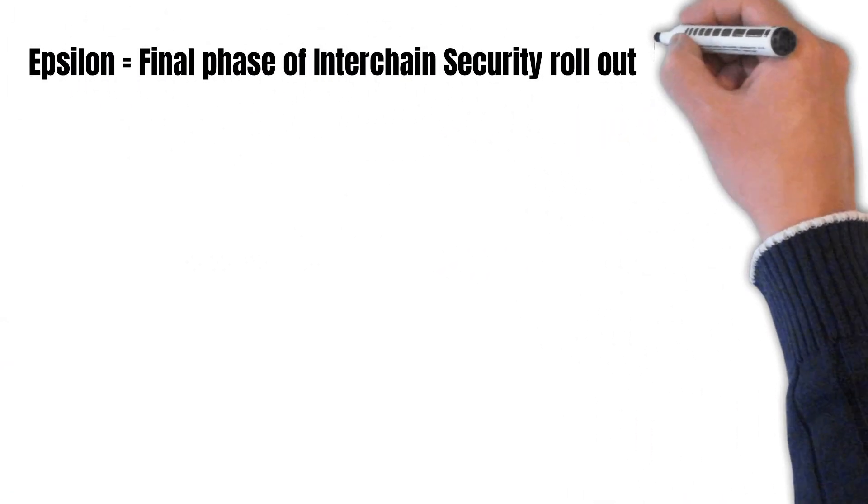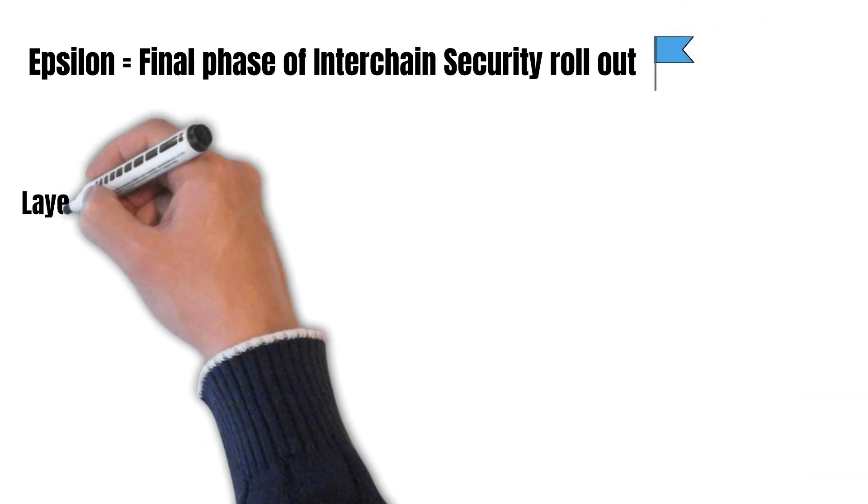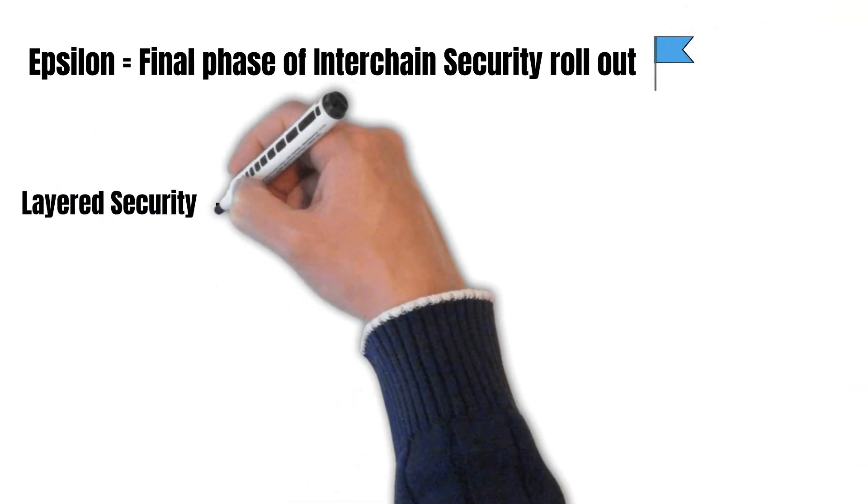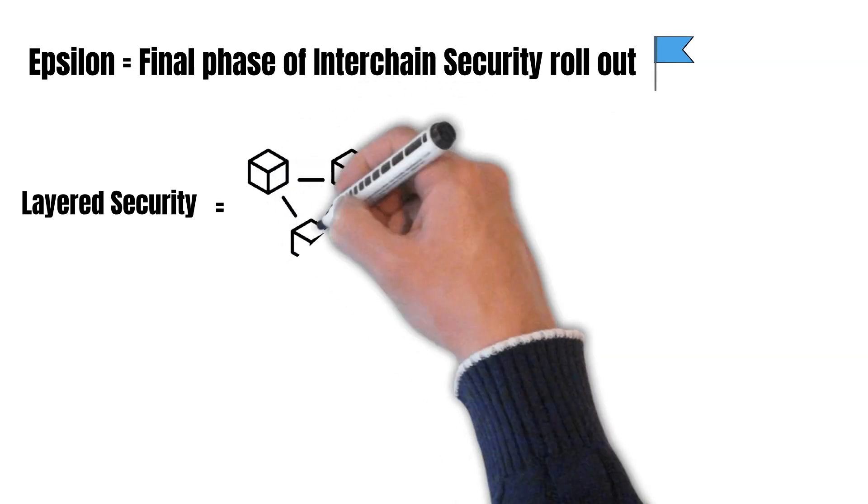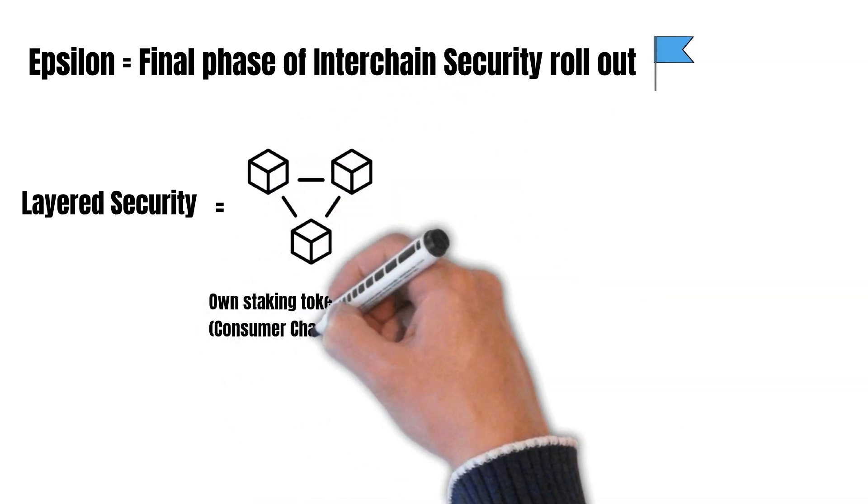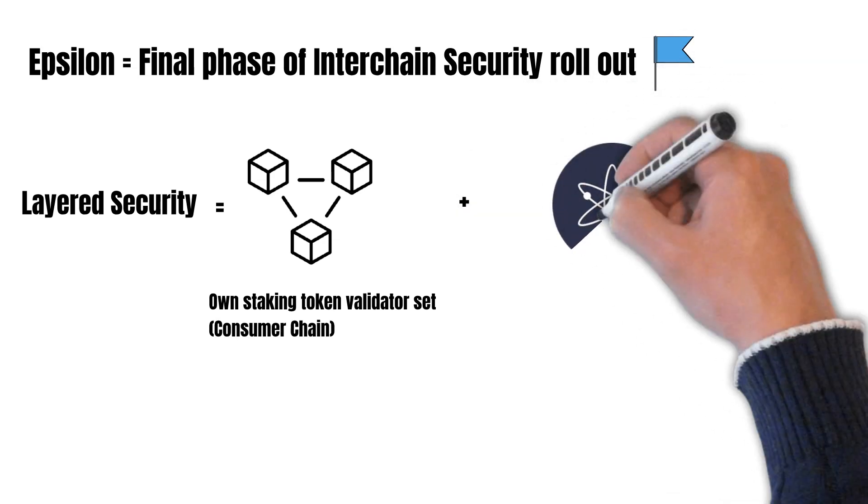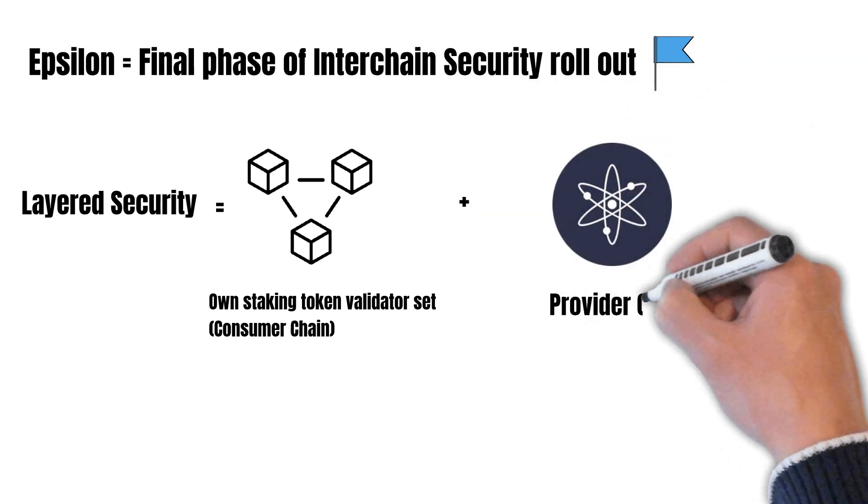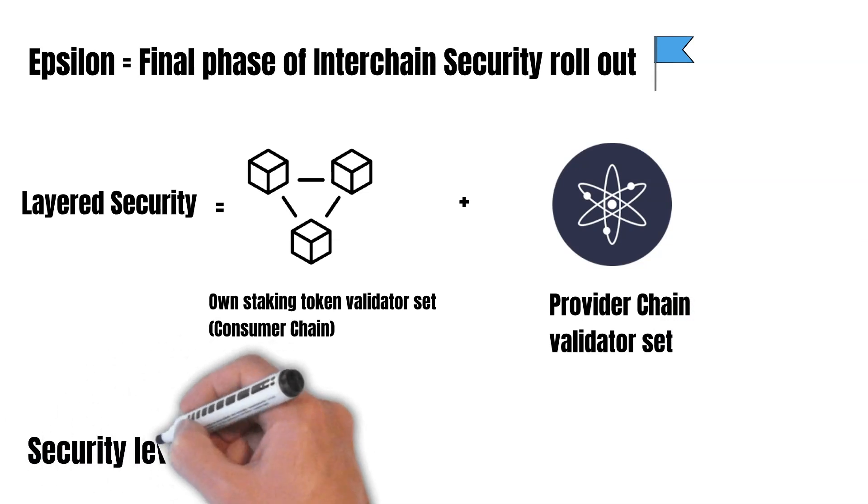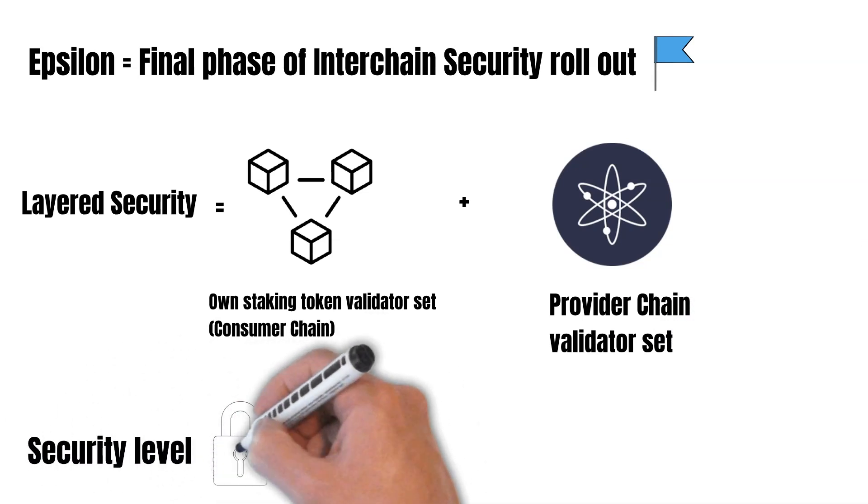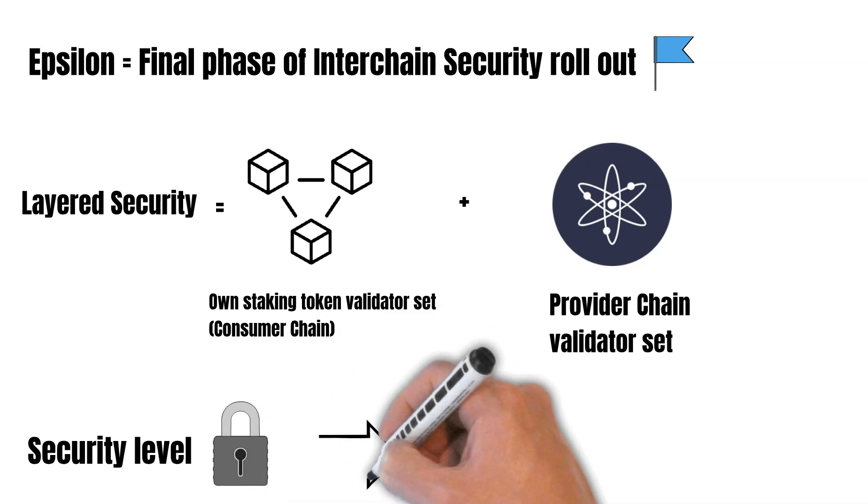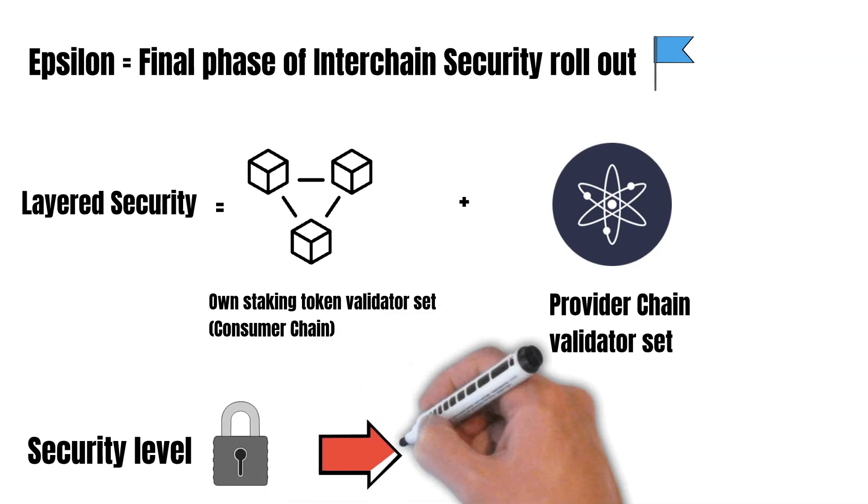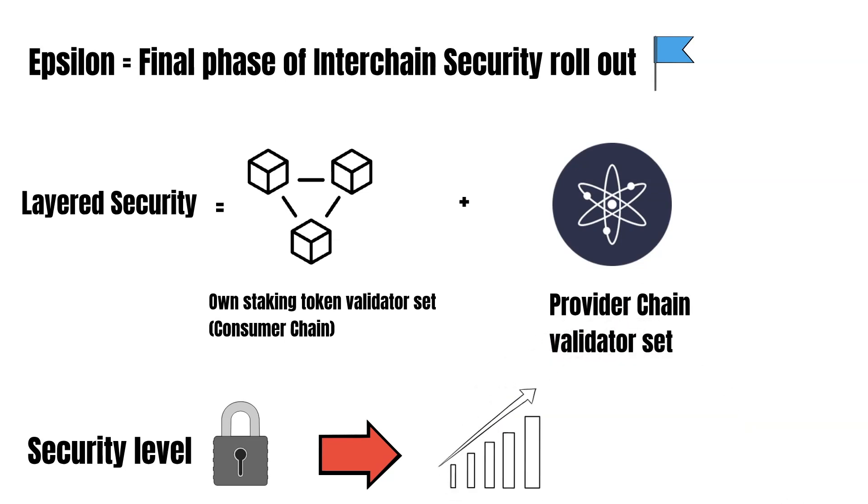The final phase is called the Epsilon Upgrade and is maybe the most exciting one. It introduces layered security. Now consumer chains combine their own staking token validator set with the provider chain validator set. That means the consumer chain can secure the chain by itself and get additional security through the provider chain. You can imagine it as an extra security layer. In plain words, the security level increases.